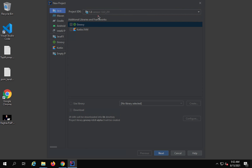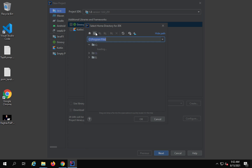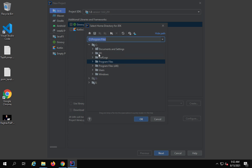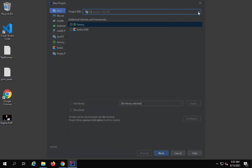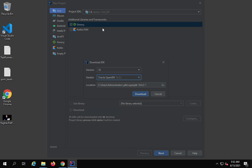If you click on the dropdown, you can see you can add a different JDK. In case it is already present on your system, you can scroll and browse the folder of your JDK and change it. Or if you want to add a new JDK, you can select Download JDK.